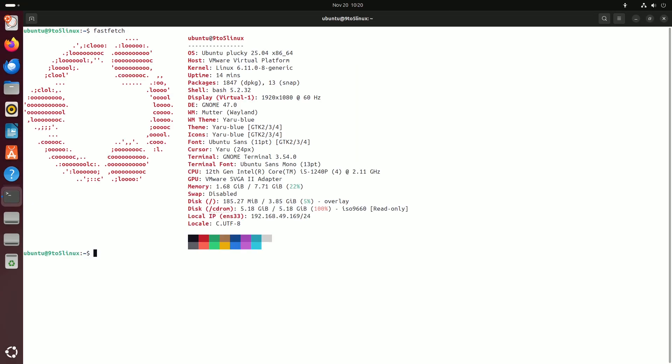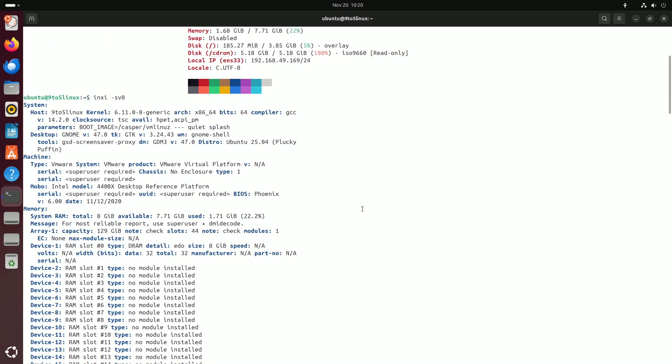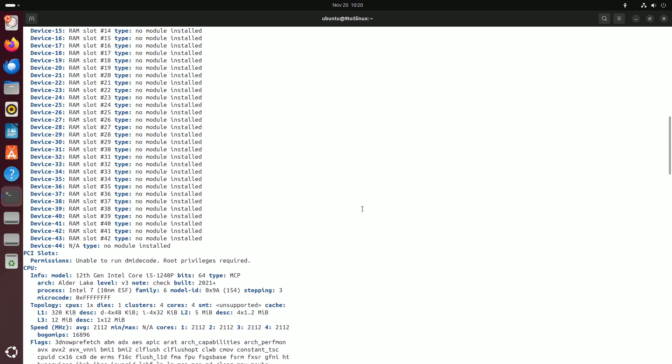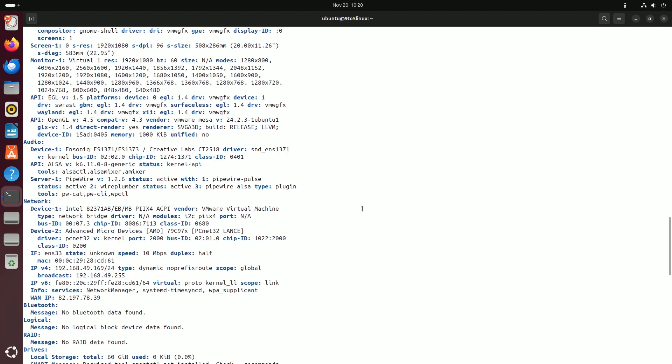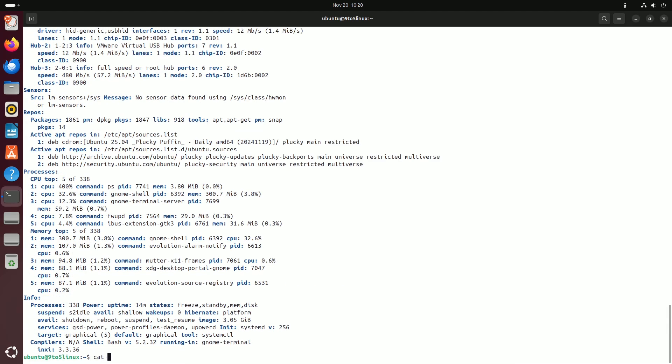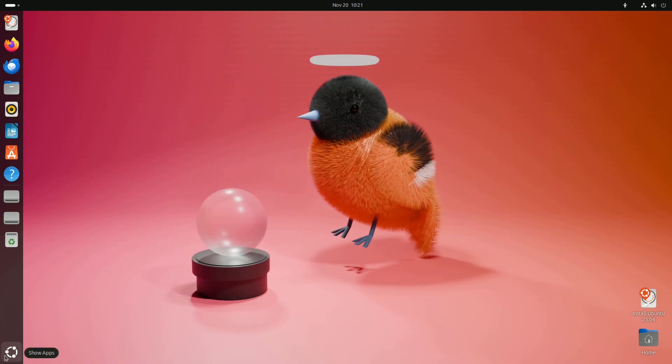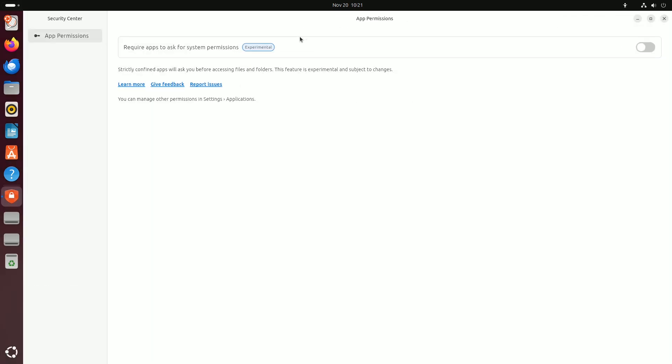You can get a sneak peek of Plucky Puffin by downloading the daily build ISO images. These early builds allow you to test the latest features and provide feedback to the development team to further refine the release.